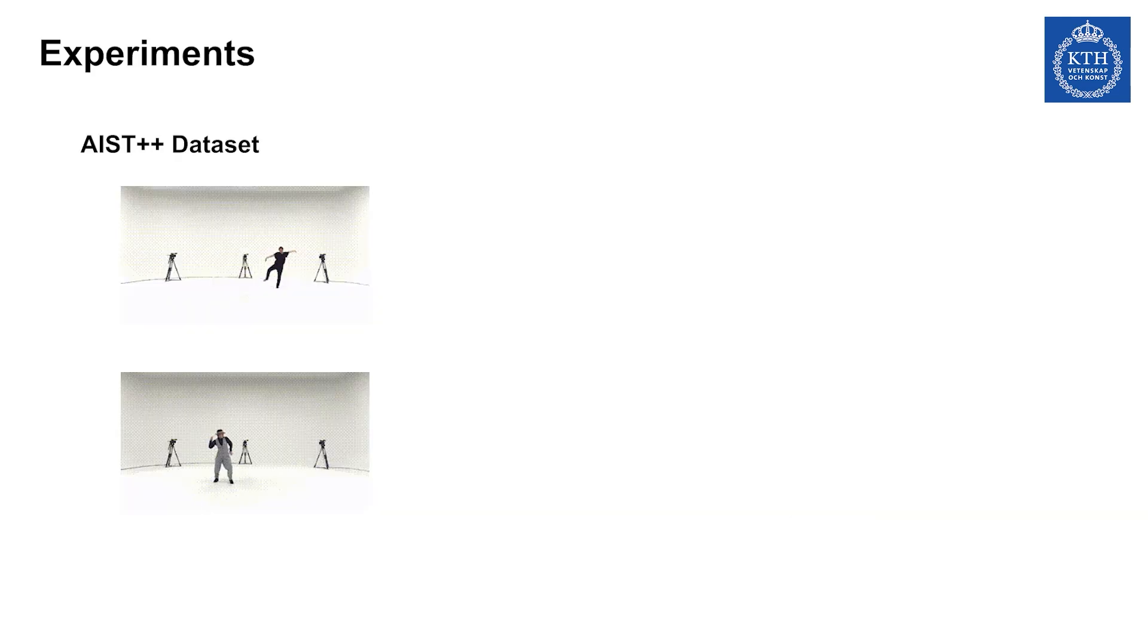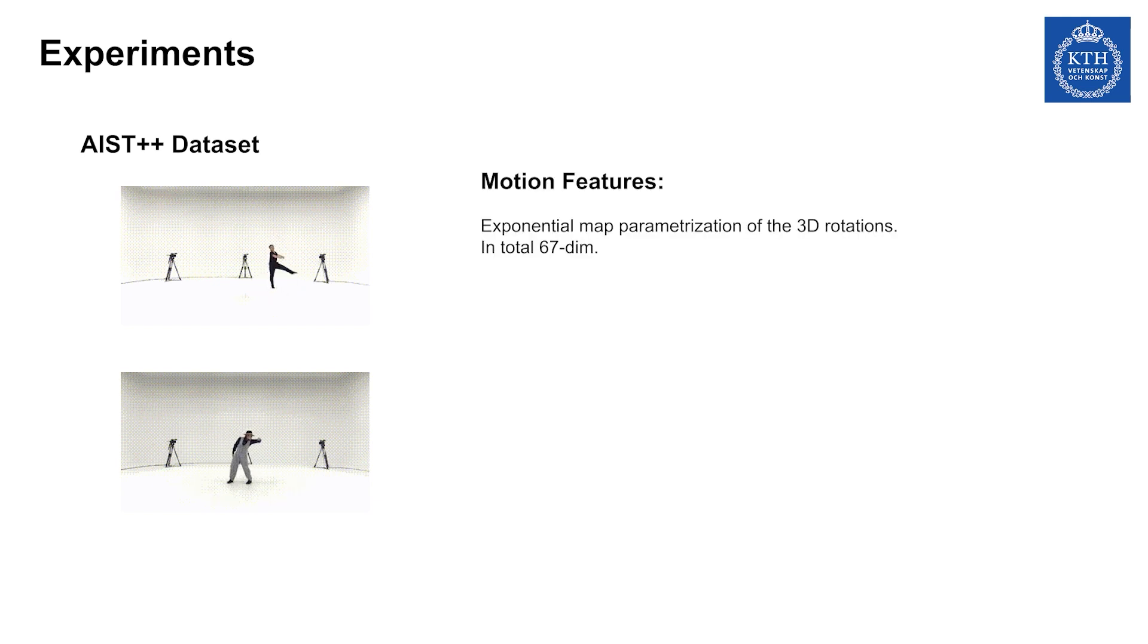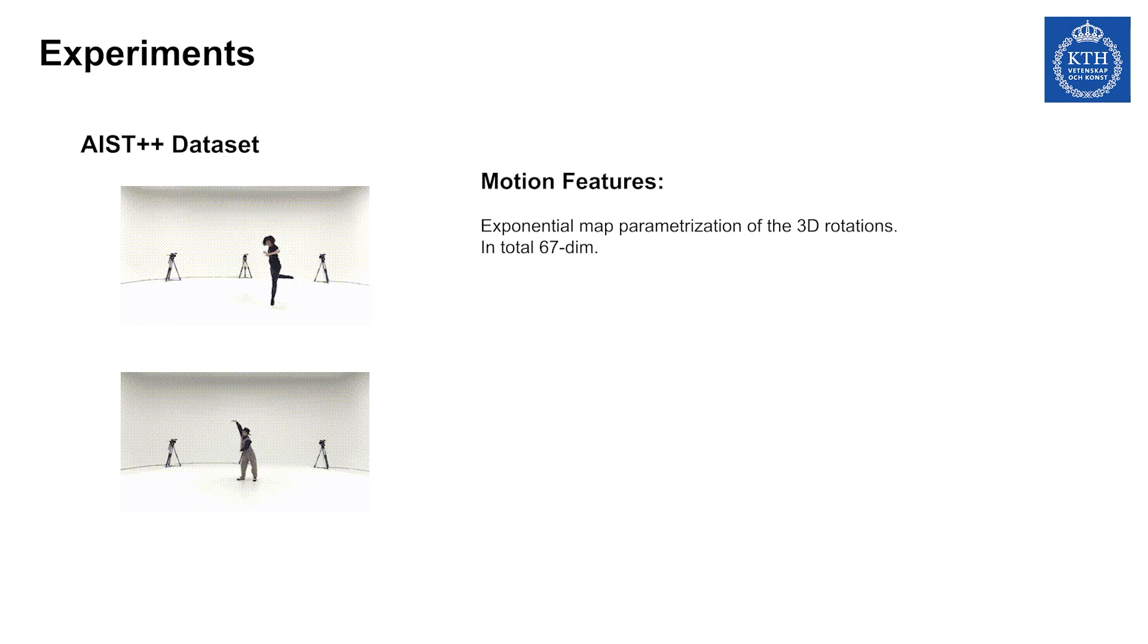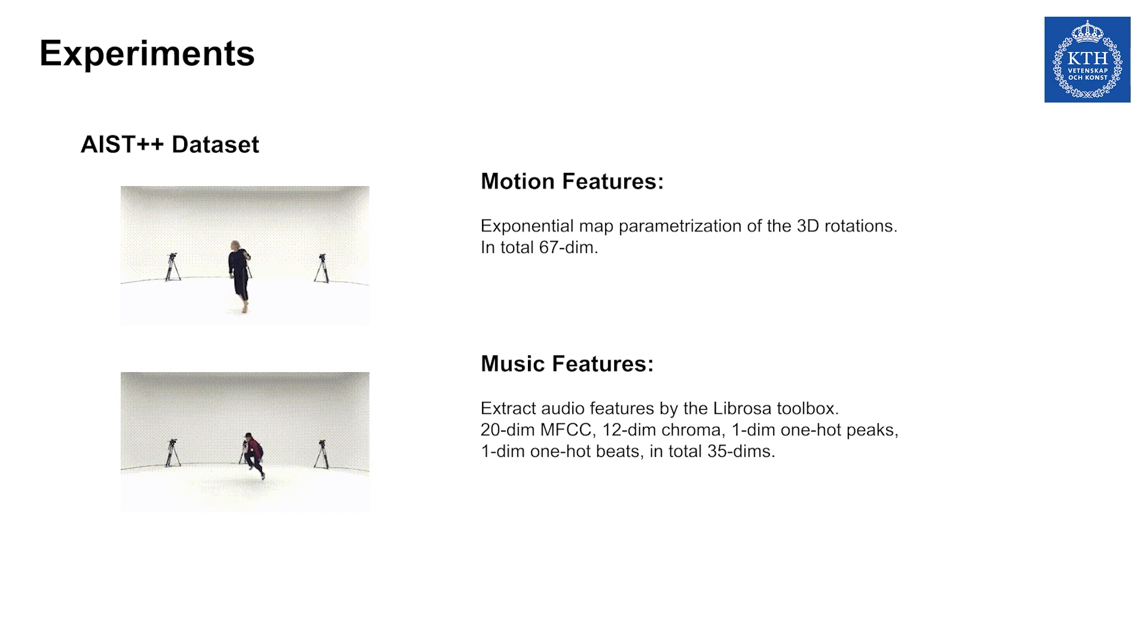We evaluate our method on the AIST++ dataset. We use exponential map parametrization of the 3D rotation to represent all the joints. As for music features, we use the Librosa toolbox to extract and process.